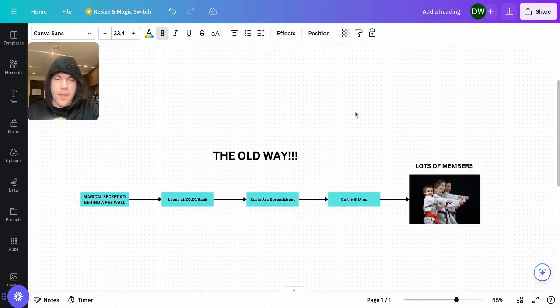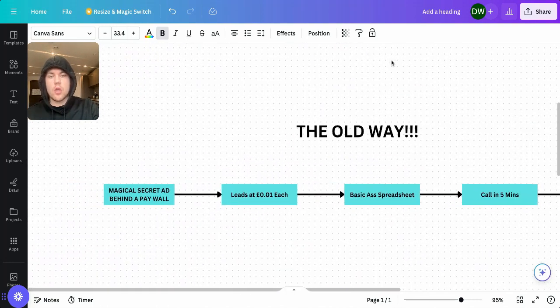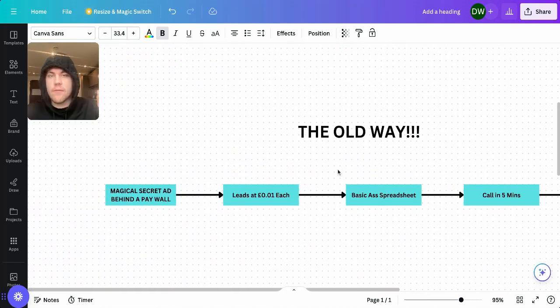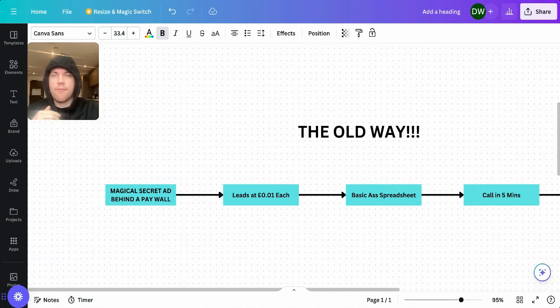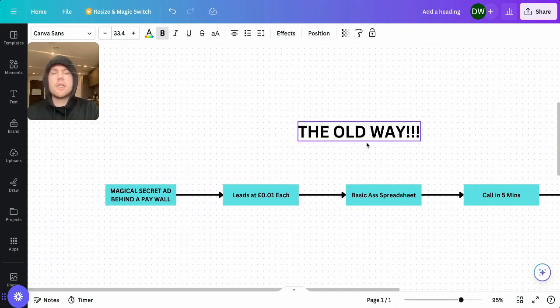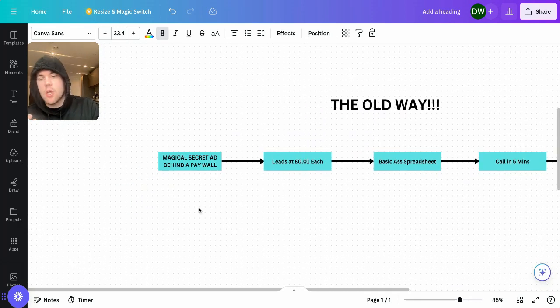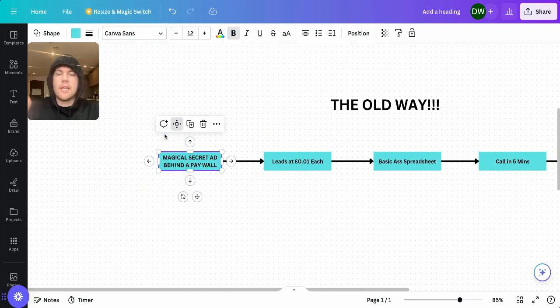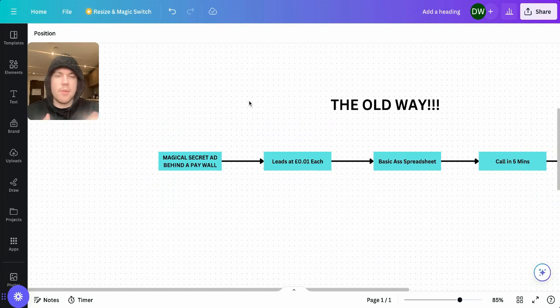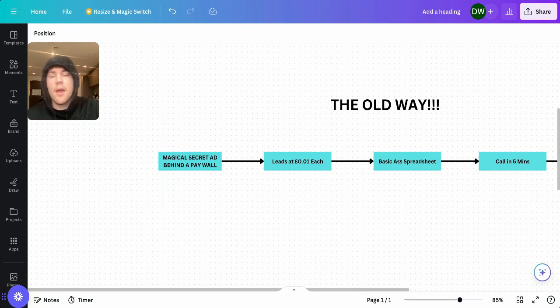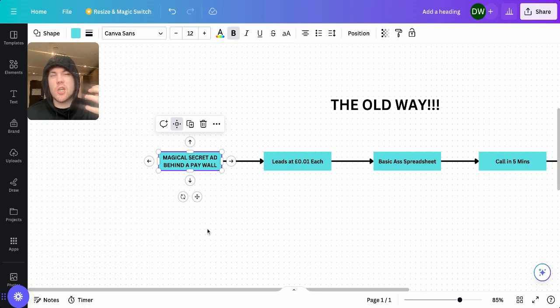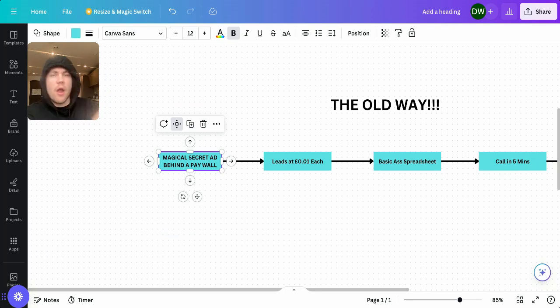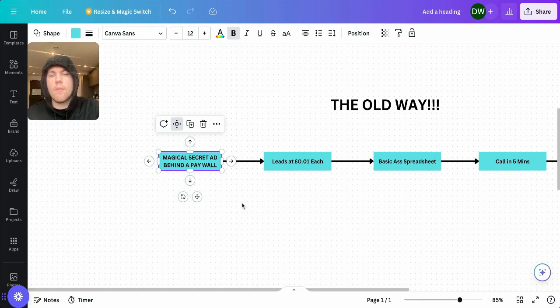So basically, this is the old way that you run Facebook ads. We're trying to give it away for free on YouTube, show you how to run your ads and all that. But this is the old way to get members. You put up a magical secret ad that's behind a paywall. So maybe you pay £5,000 for a course or whatever. And you put up this magical secret ad that they only know about. And then when you put that up, your cost per lead is going to be extremely low.